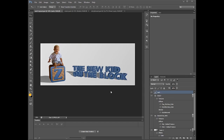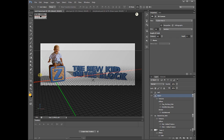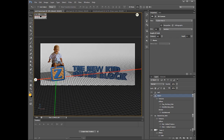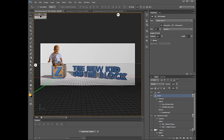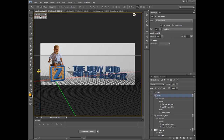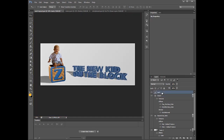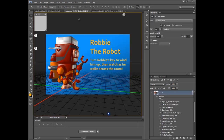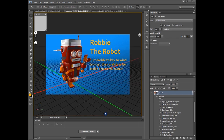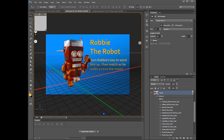Photographers will appreciate the flexibility of incorporating 3D elements into their traditional photography and compositions, affording more creative freedom and resulting in unique imagery. Illustrators will enjoy the opportunity to directly manipulate product visualizations and other 3D elements while designing advertisements, packaging, and other promotional materials.